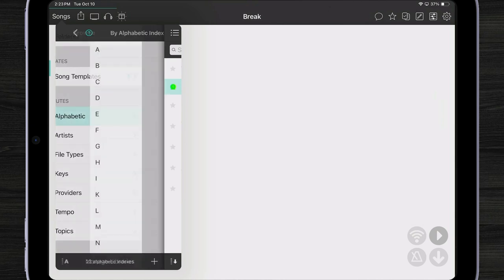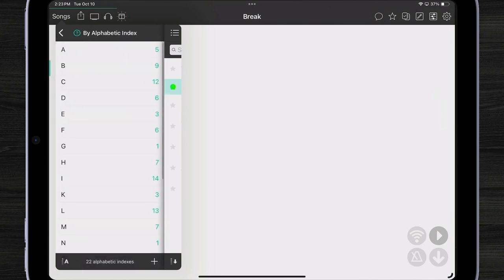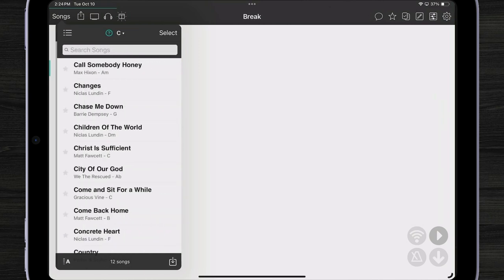If I tap on alphabetic, I can see a breakdown of all my songs and what letter they start with. If I want to see all the songs that start with C, I can tap on C.